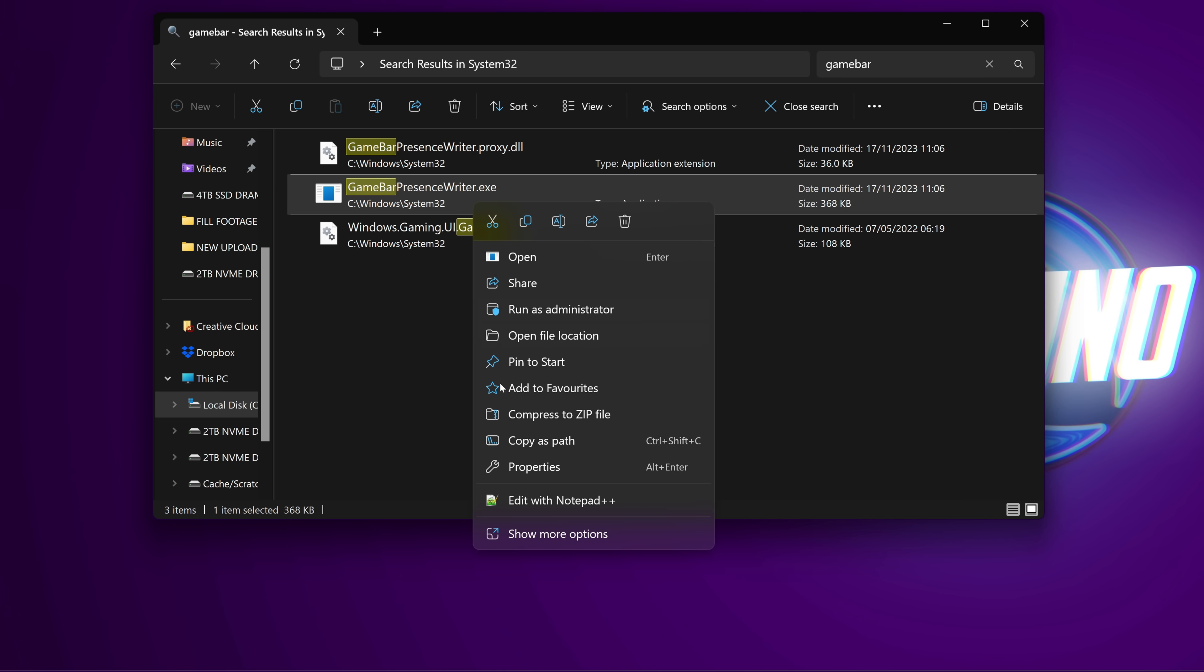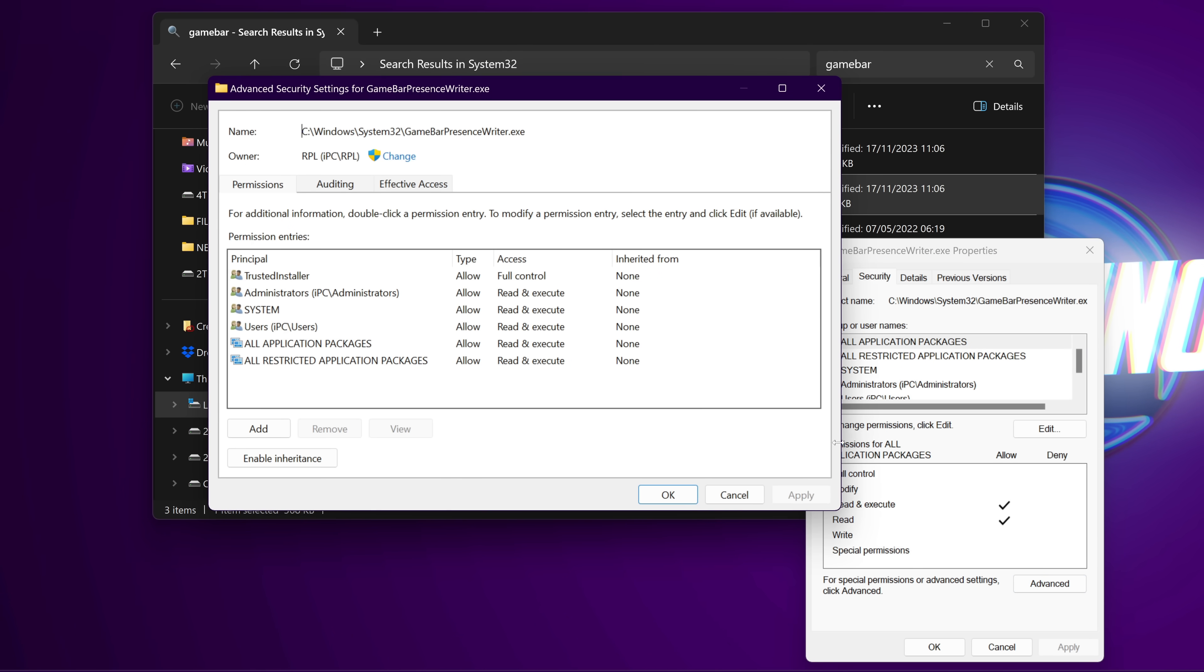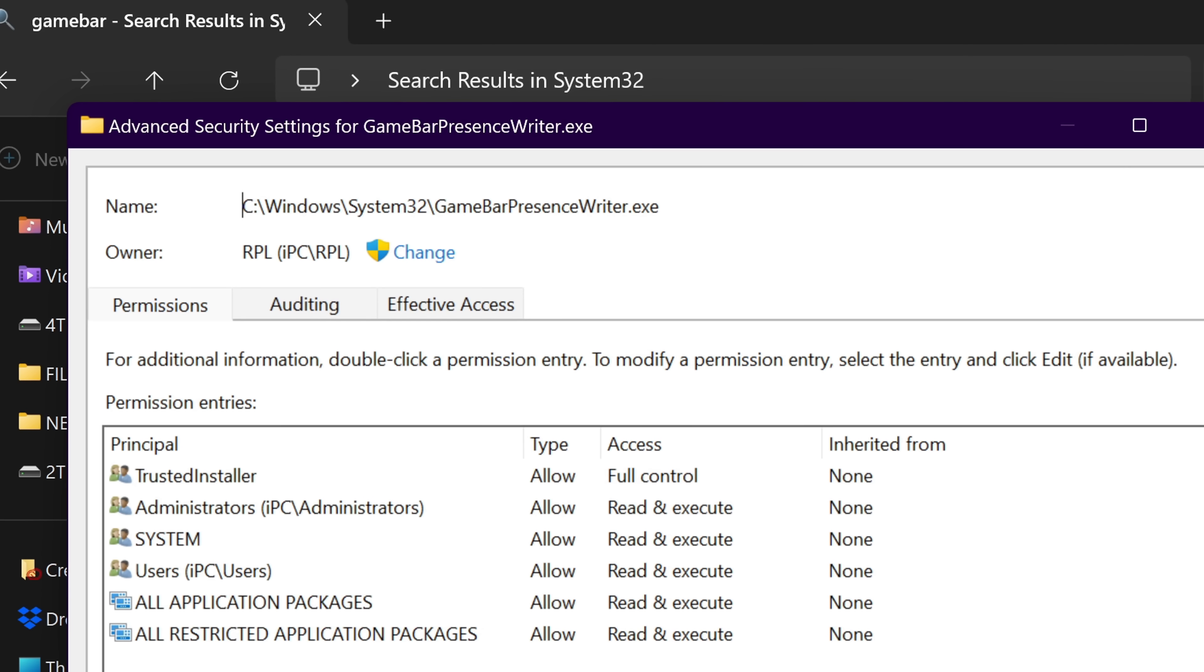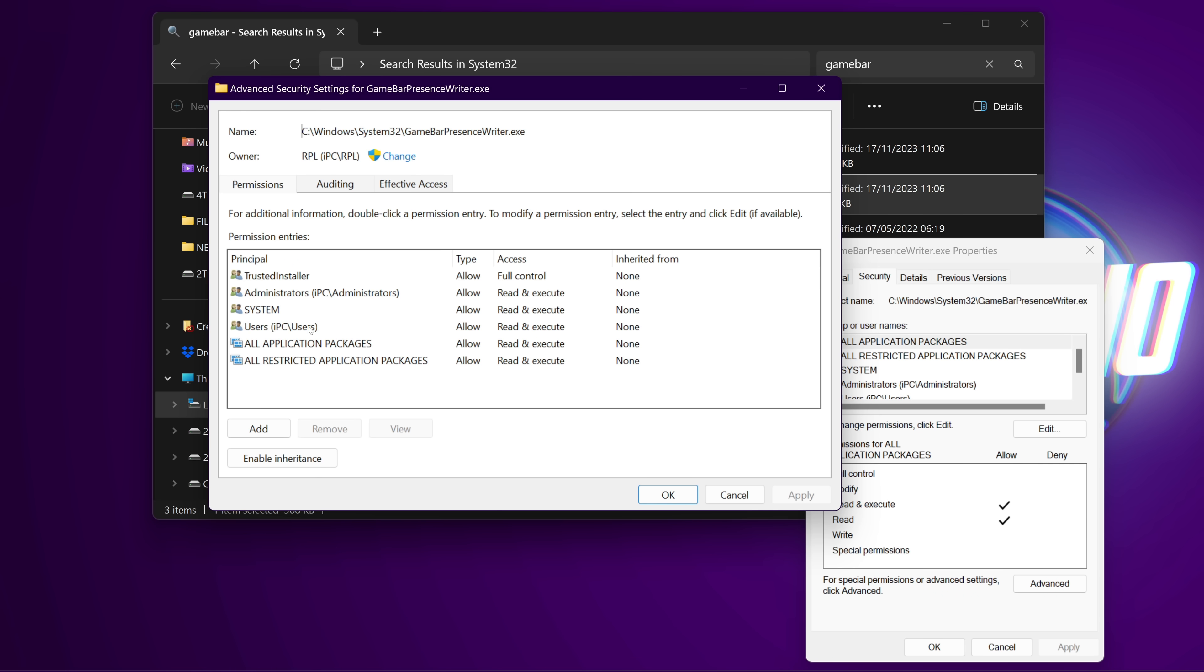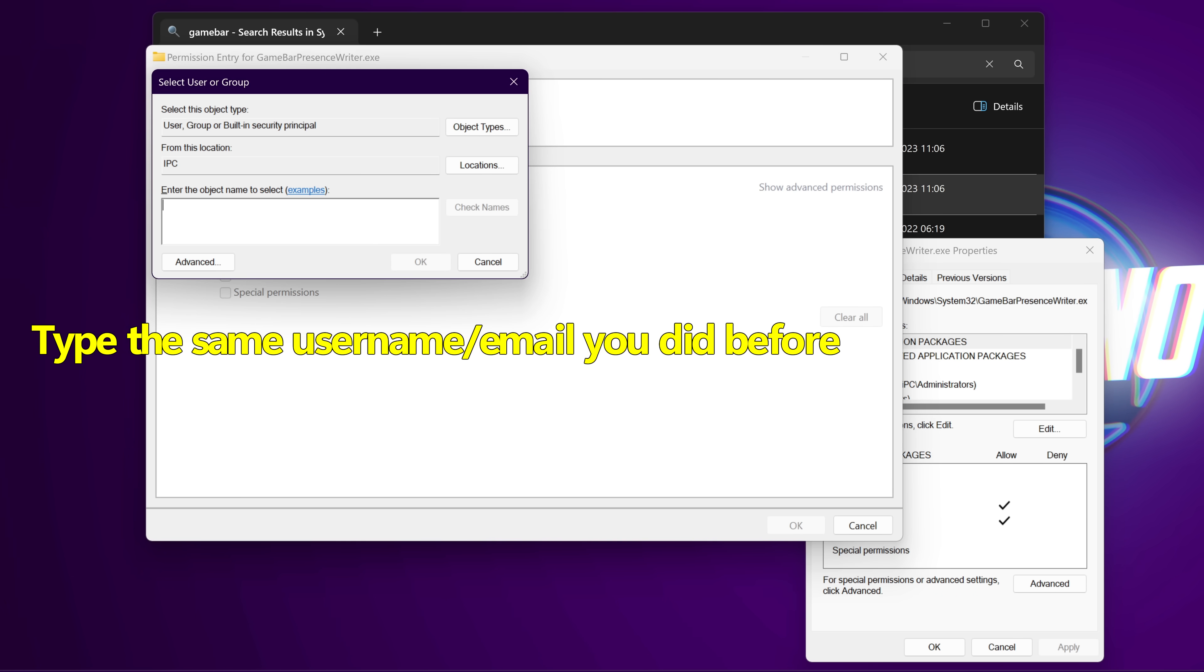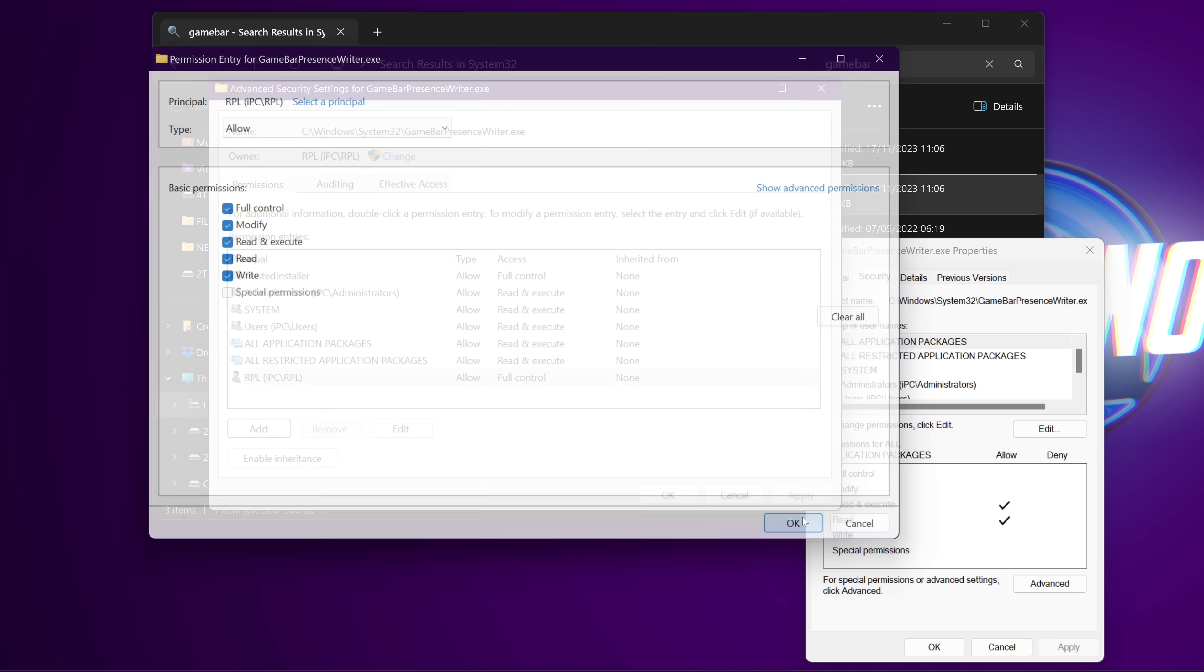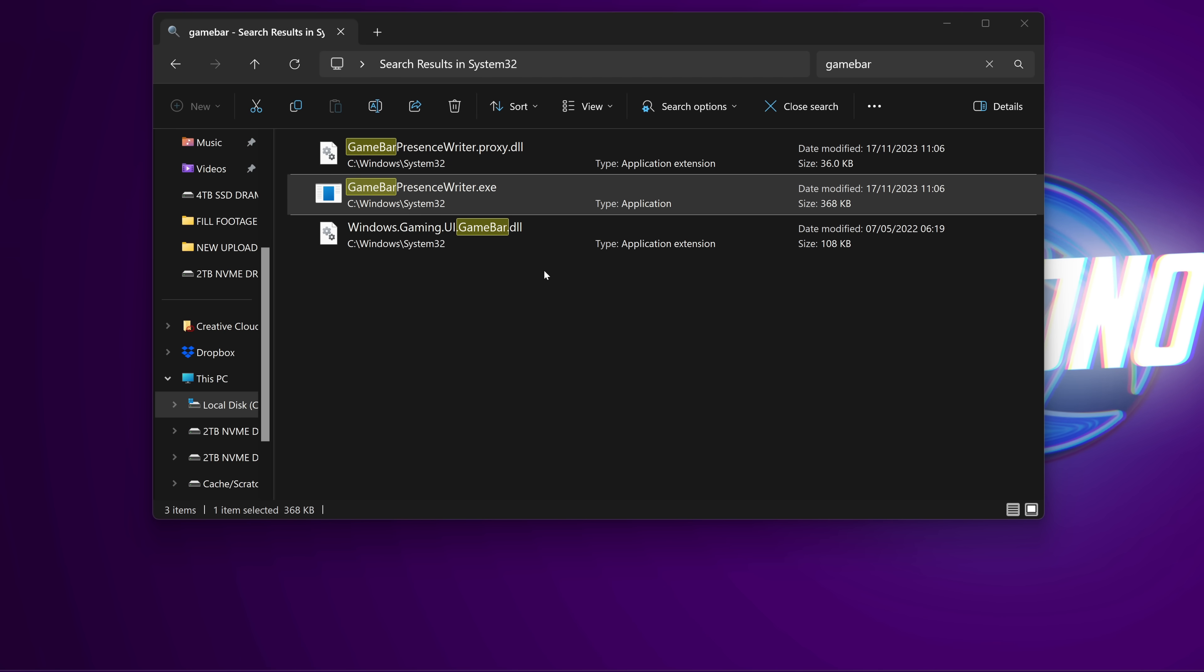Right click on the application once again, navigate down to properties. Head over to security, then go down to advanced once again. At the top of advanced settings, the owner should now be listed as the Microsoft or local account you input earlier. We then need to navigate down to add, go to the top to select a principal. We then need to input the same account name or email address we typed out earlier. For me, that is RPL. Then select check names, then select OK. We then need to select the box for full control at the top, then go down to OK, apply, yes, and OK.